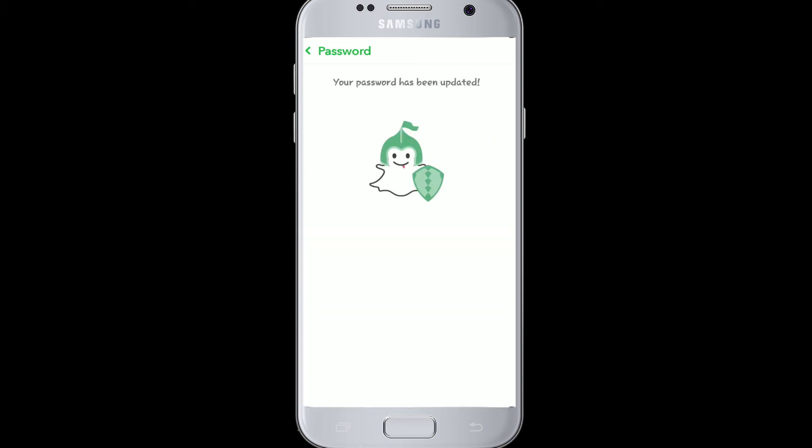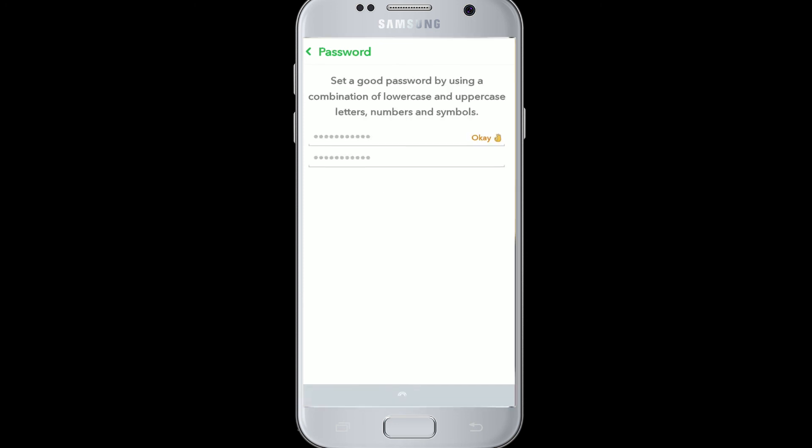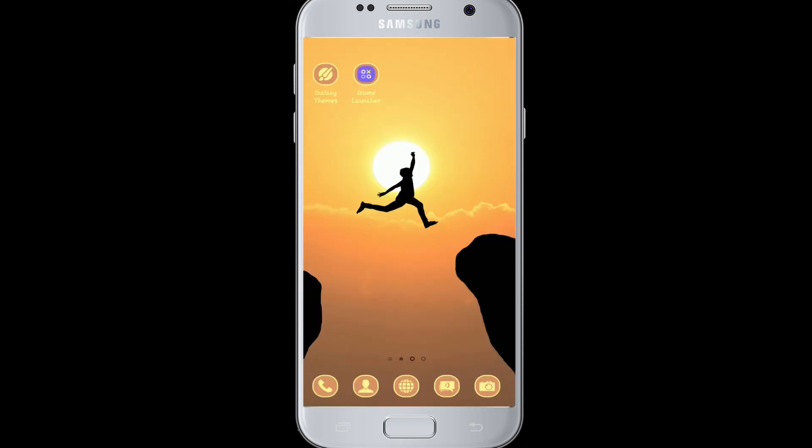That's it, friends — your password has been updated. This is how you change your Snapchat password. If you liked this video or found it helpful, don't forget to give it a thumbs up. If you have any questions, feel free to comment down below. Thank you for watching, I'll see you soon.